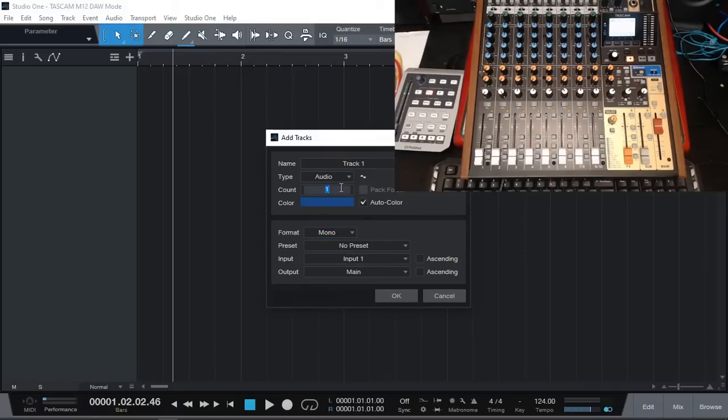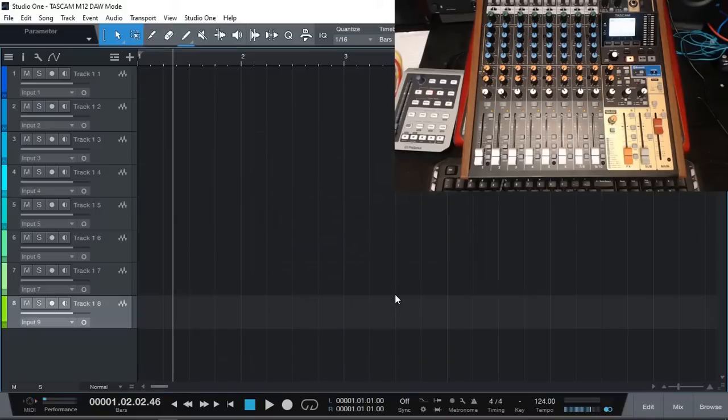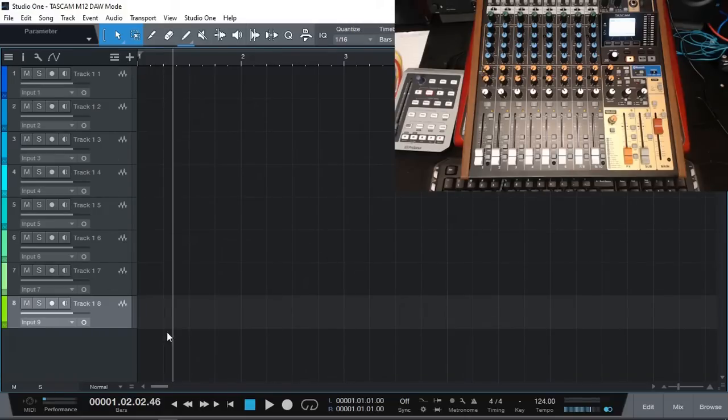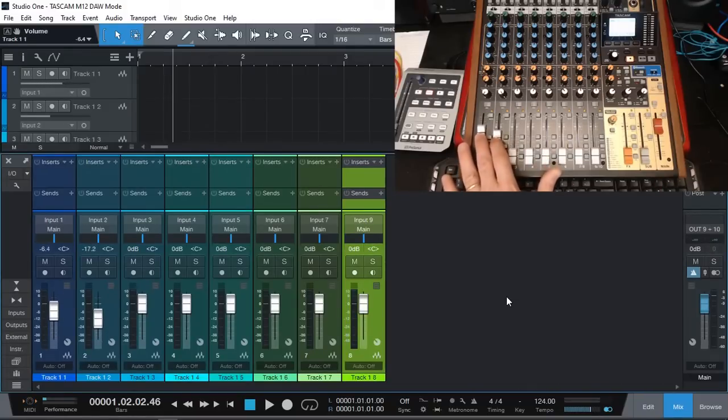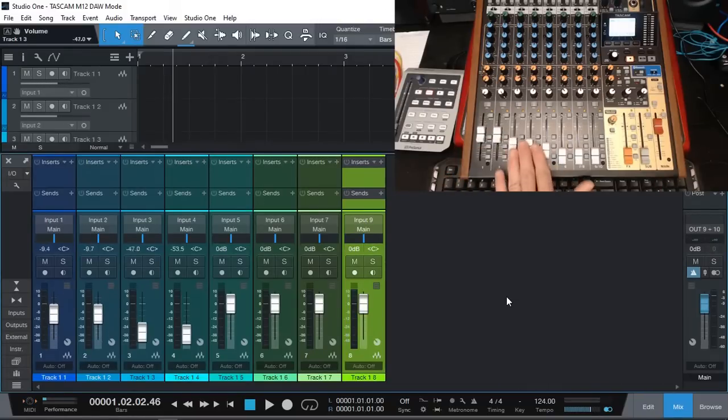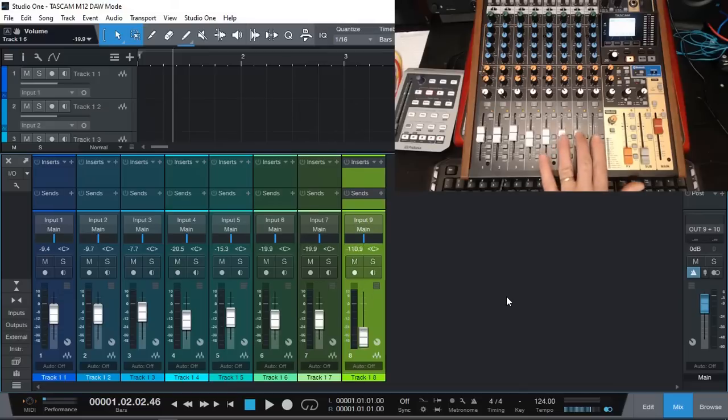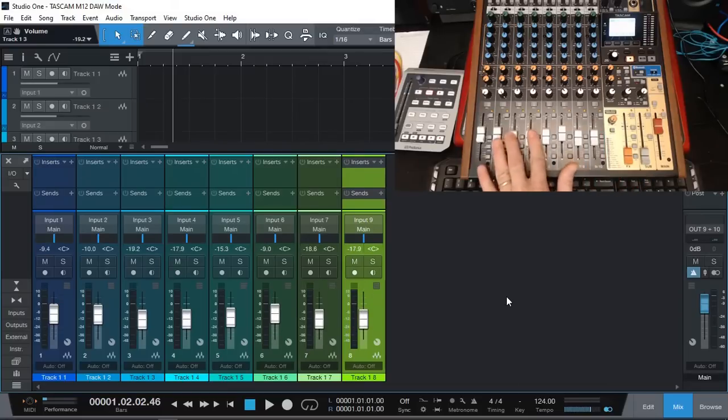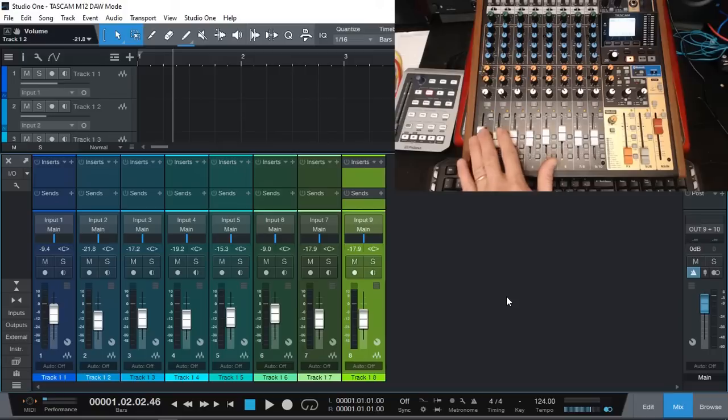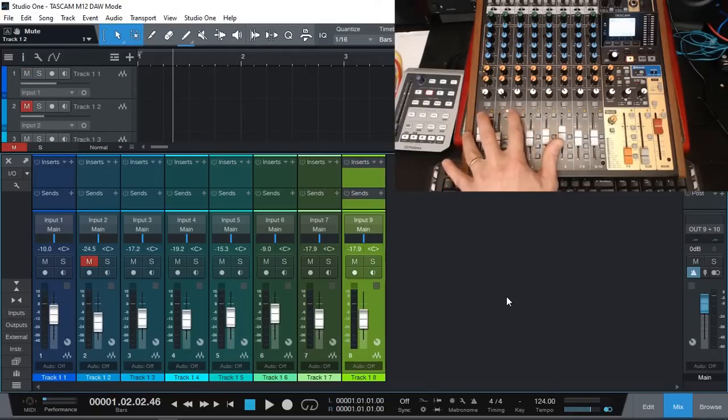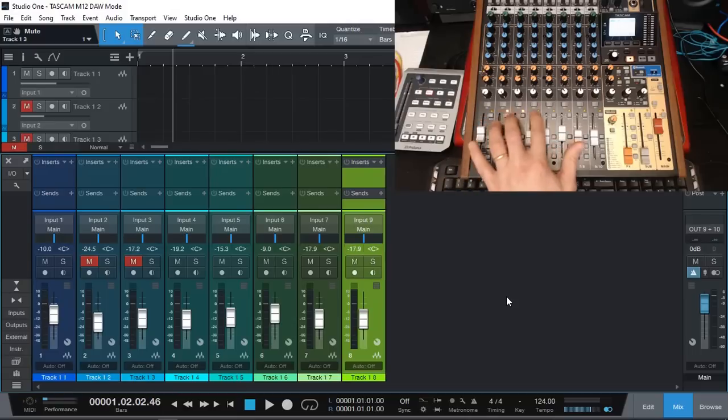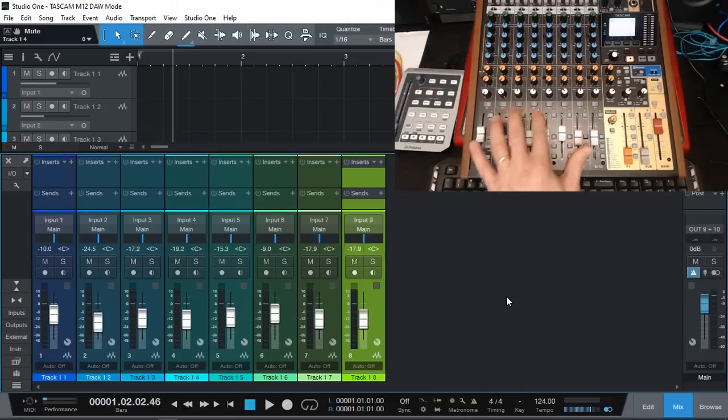So let's add some tracks. I'm going to add eight mono tracks. So now I have eight tracks. Let's open up the console. And now we should be able to adjust. You can see as I adjust the levels, now we have the faders on the screen changing as well. We can use the mute.